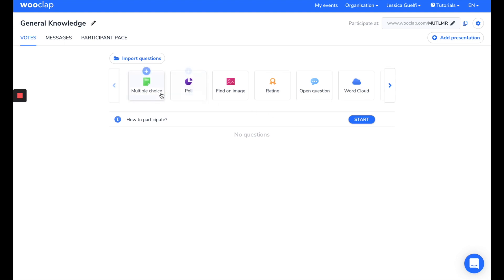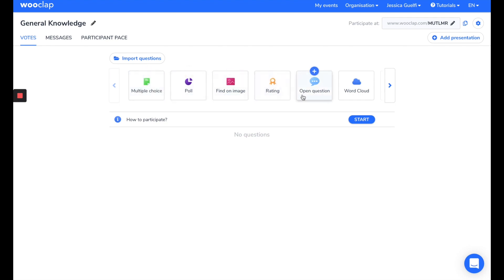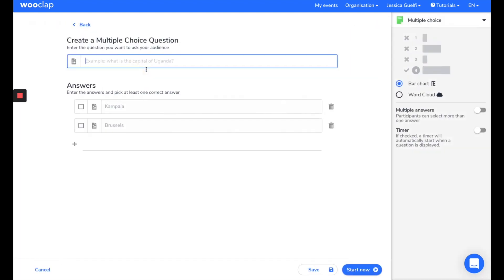Here, you can see all the types of questions you can ask to your participants. Multiple choice, poll, find image, rating, etc. If you want to make an MCQ type of question, for example, I click here, and arrive on the question creation interface.